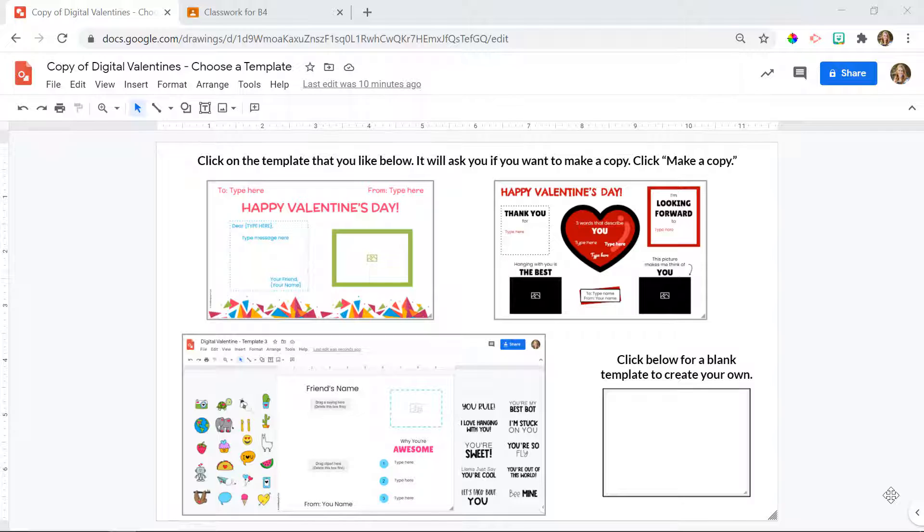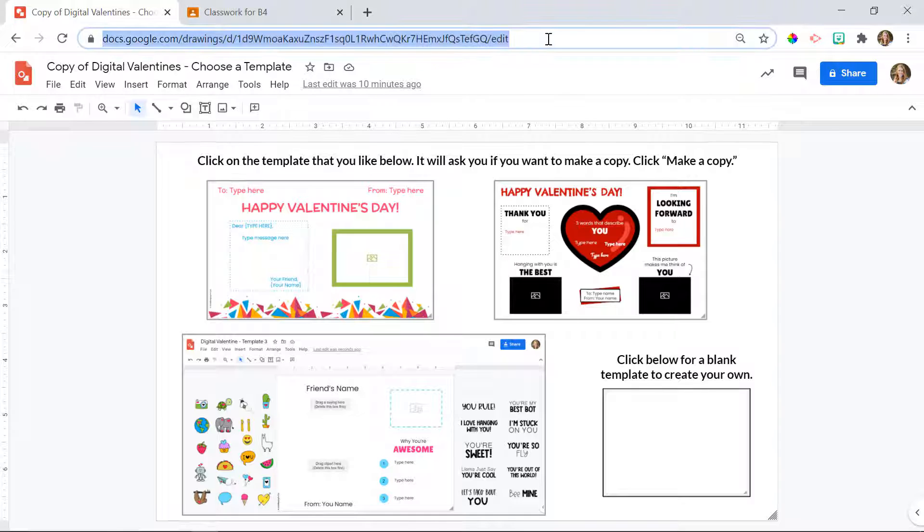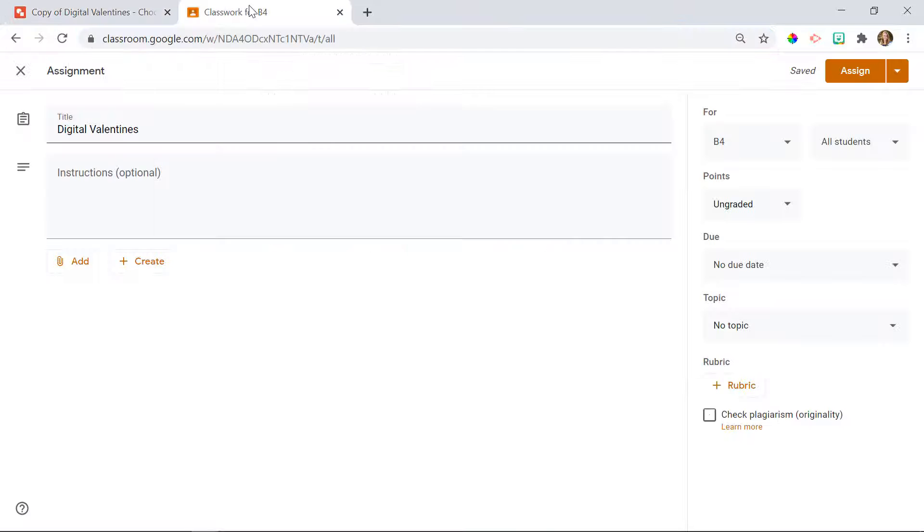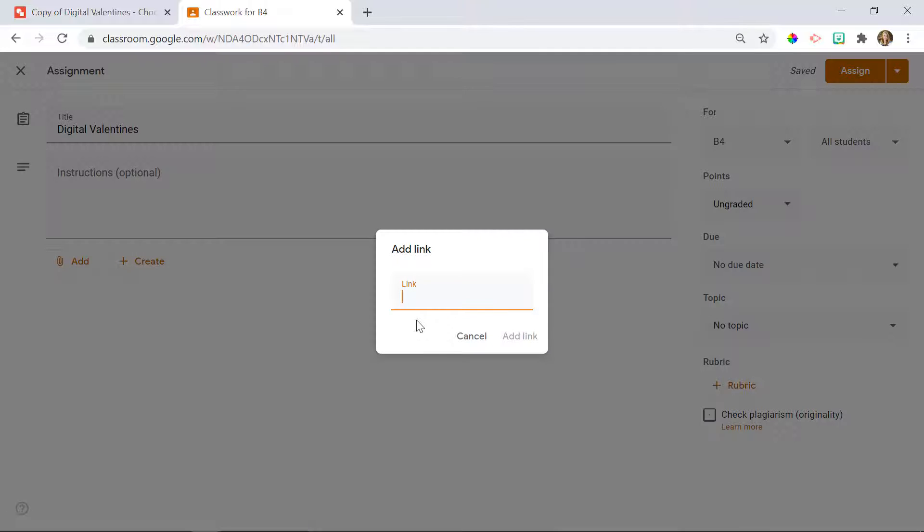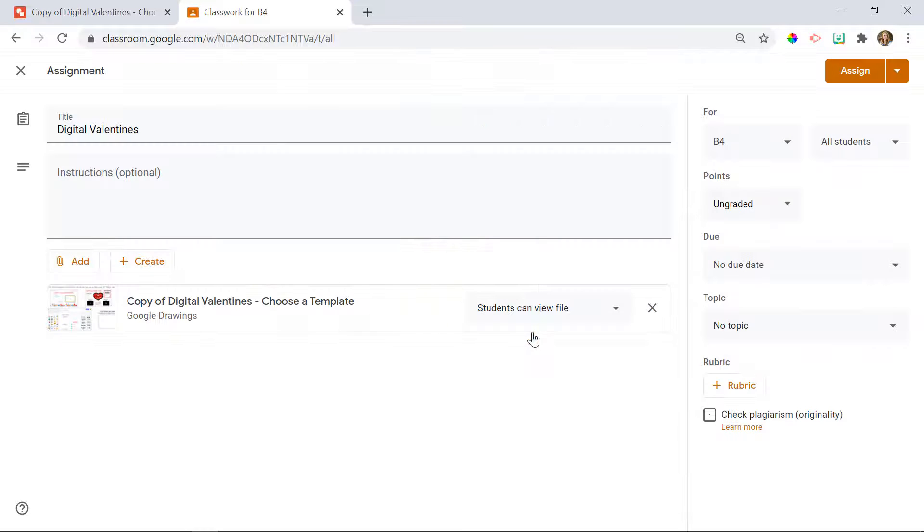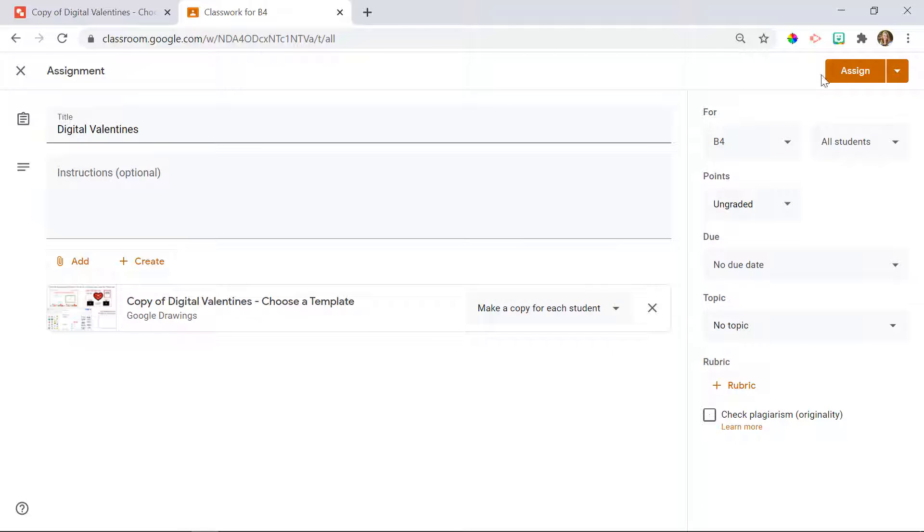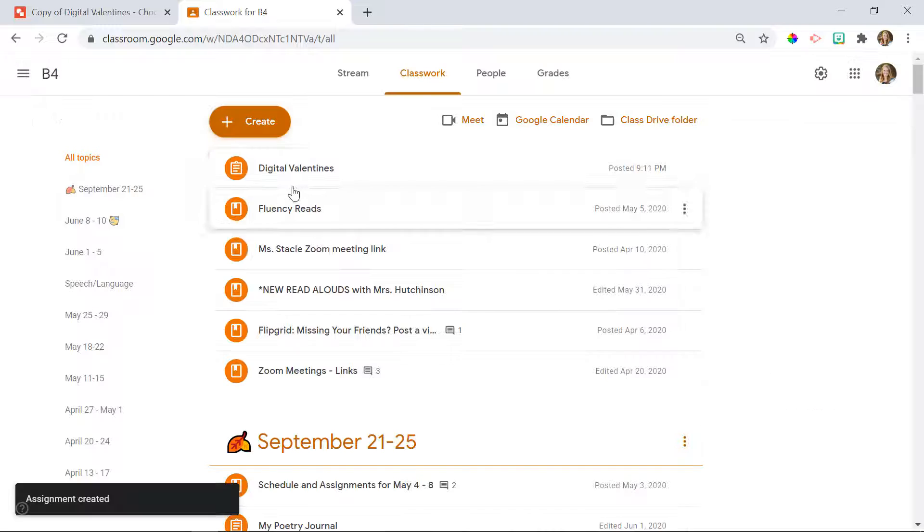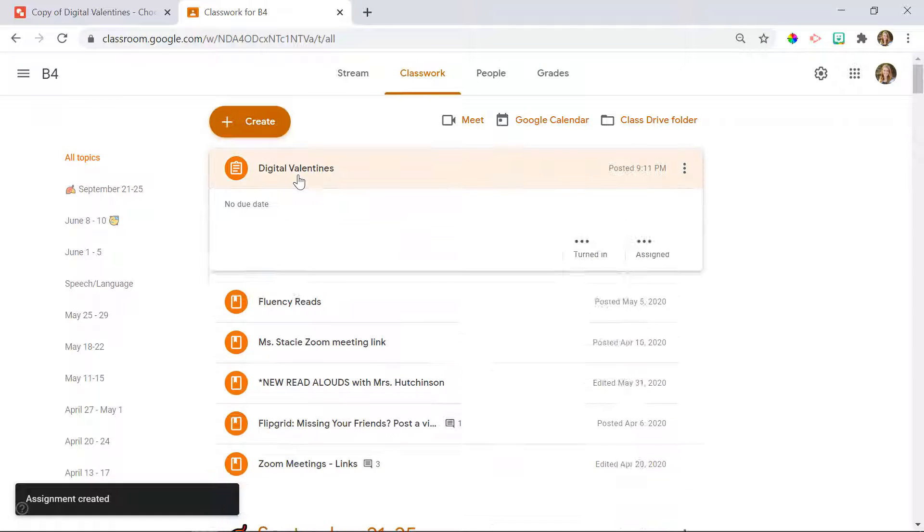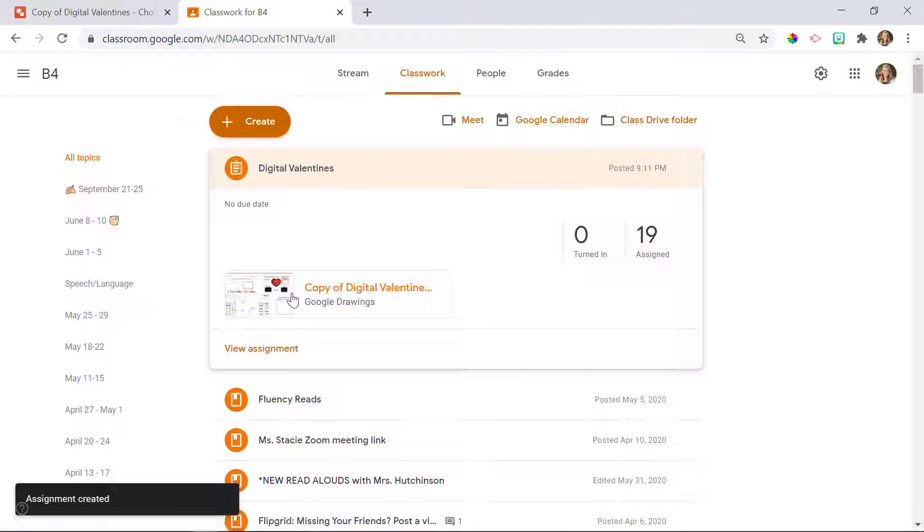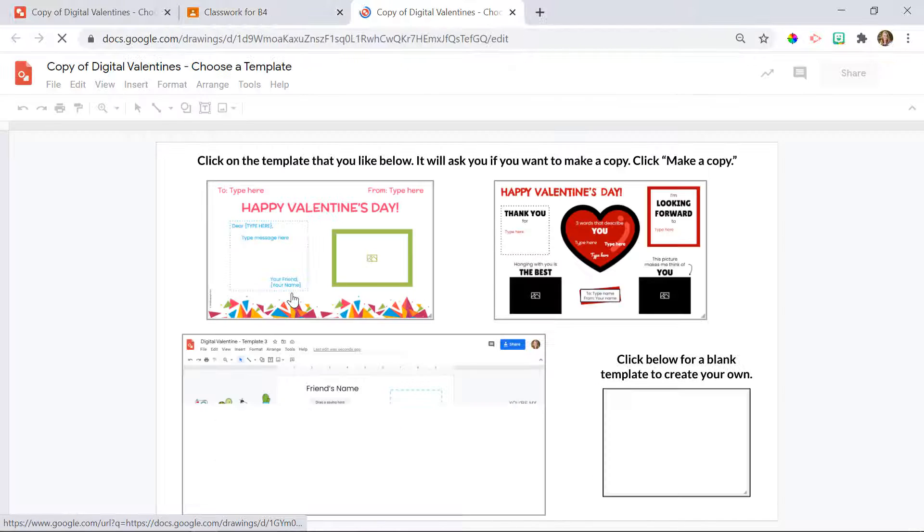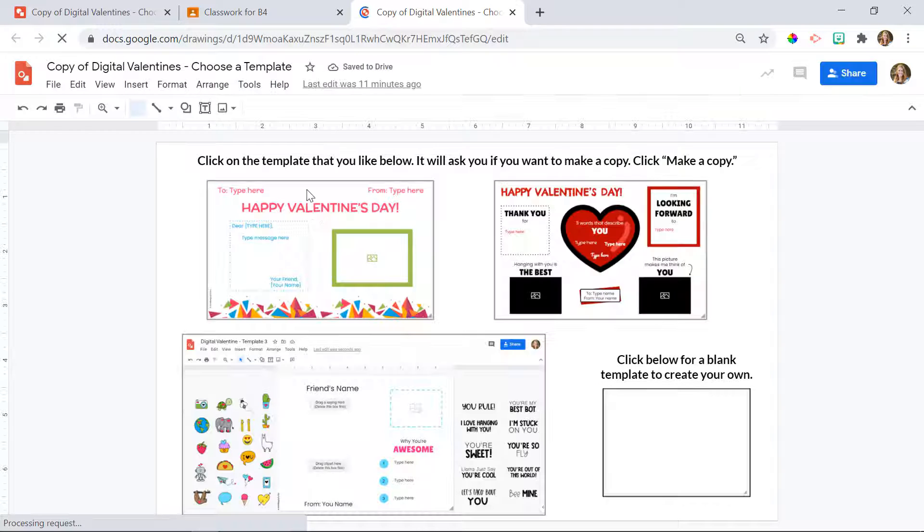So when you get your copy of the digital valentines, you're going to share this with your students. I'm going to go into Google Classroom and I'm going to create my assignment. I'm going to add the link and then I'm going to change it so that each student has their own copy. I'll click assign. Now when students click on their copy, here's what they're going to see.